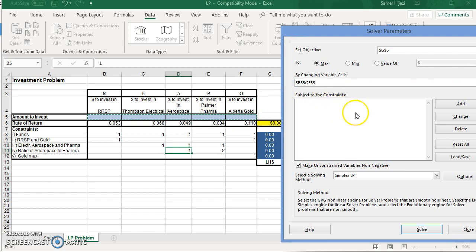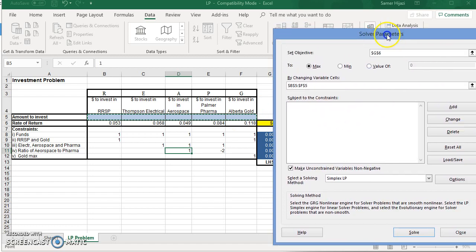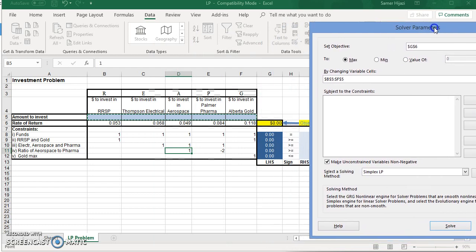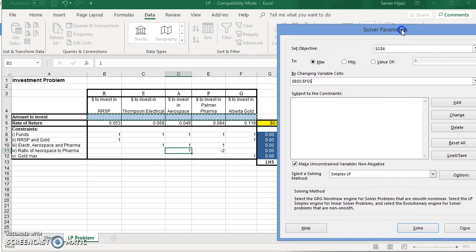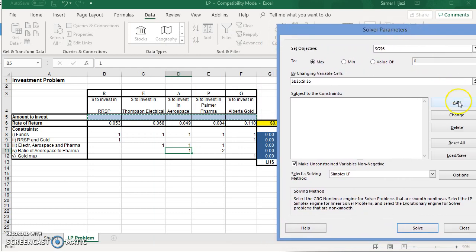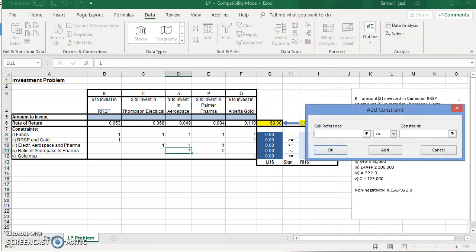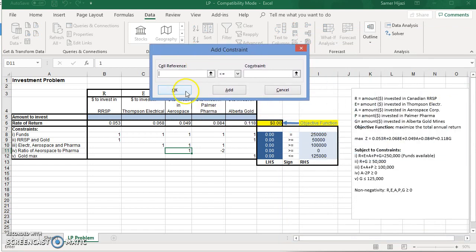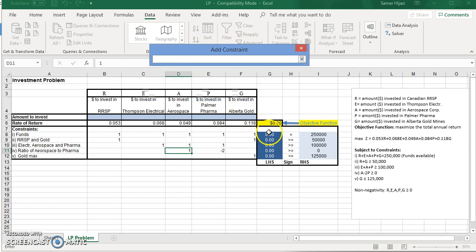Subject to, these are the constraints that we have to add. So what we're going to do is, we're going to click on Add. And it's going to bring this window.